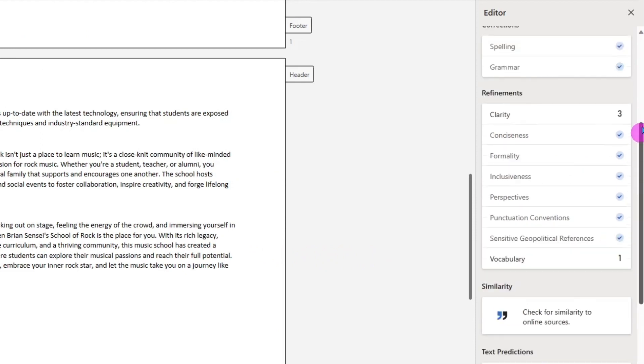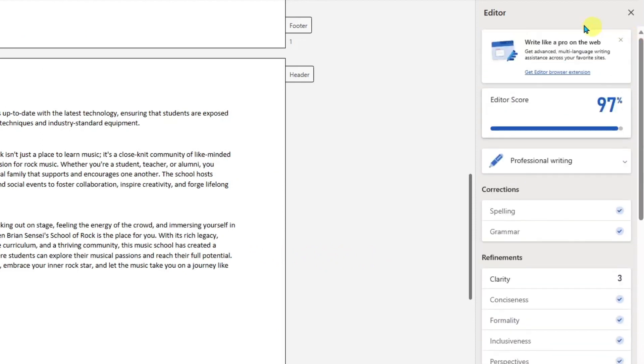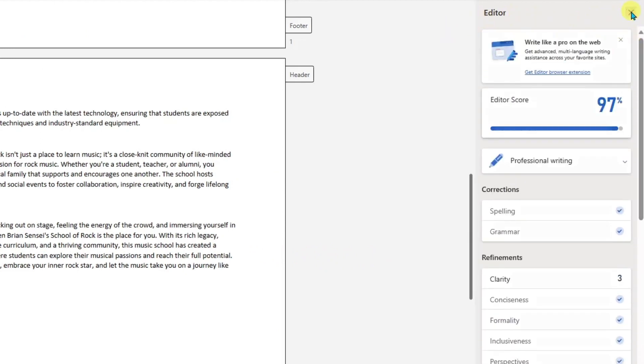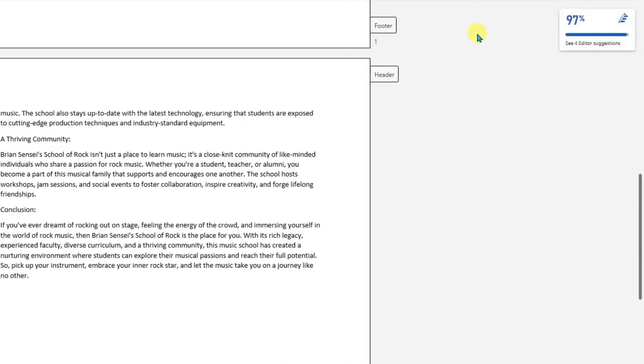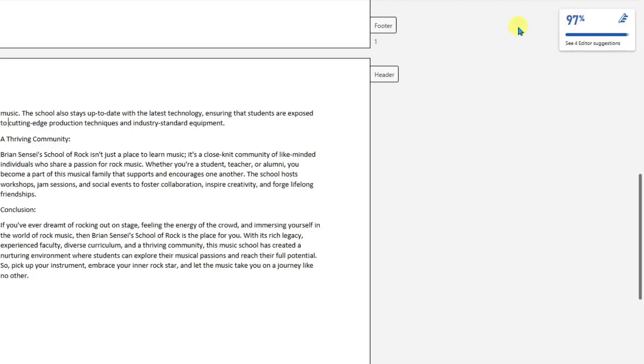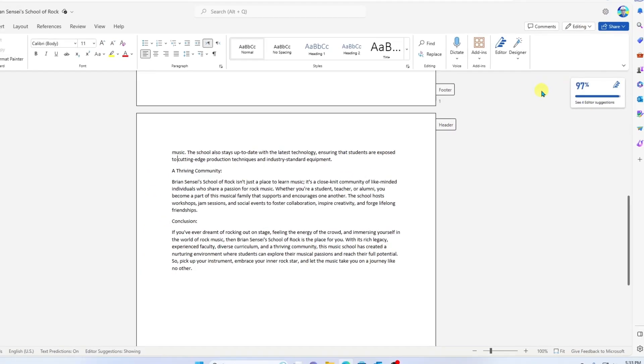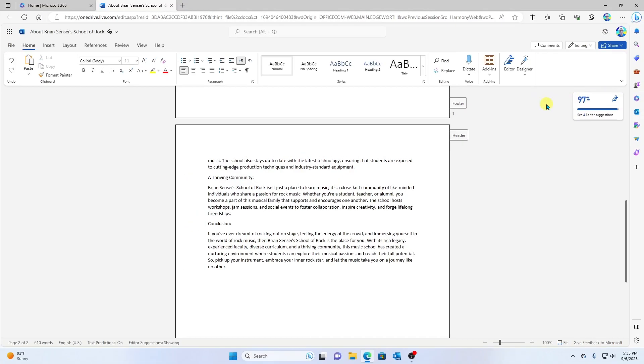And so there you have it. You can quickly use your editor here in Microsoft Word to refine your document. It's like having a virtual AI writing assistant.